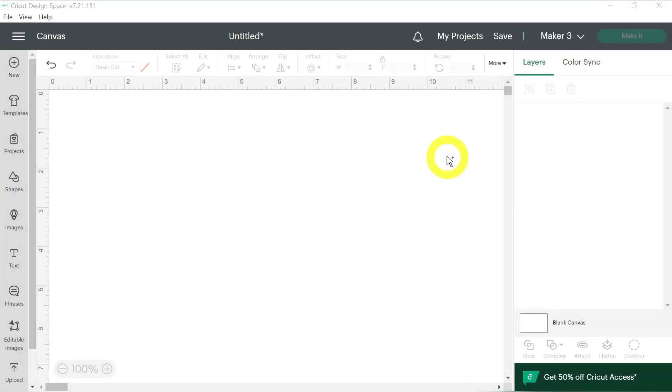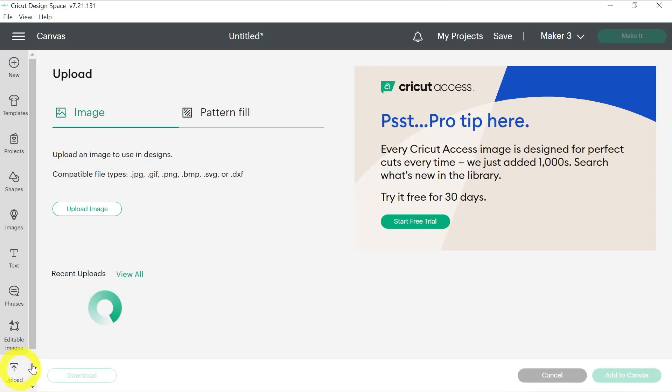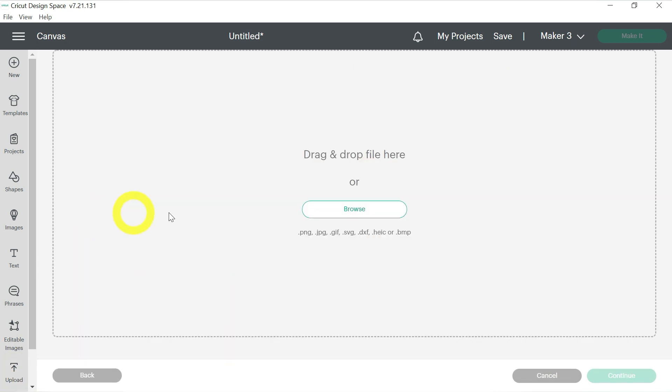Alright guys, so here we are in Cricut Design Space. Of course, this is just a blank canvas. Nothing special going on here just yet, but don't worry because we are going to change that. What we're going to do today, what our project involves, is uploading some really cute ornament SVG files, cutting them from HTV, and then applying them to our mini canvases. So of course, I have several designs to choose from. We're going to start by uploading those files. We're going to come down here to Upload, and then we're going to go to Upload Image and Browse.